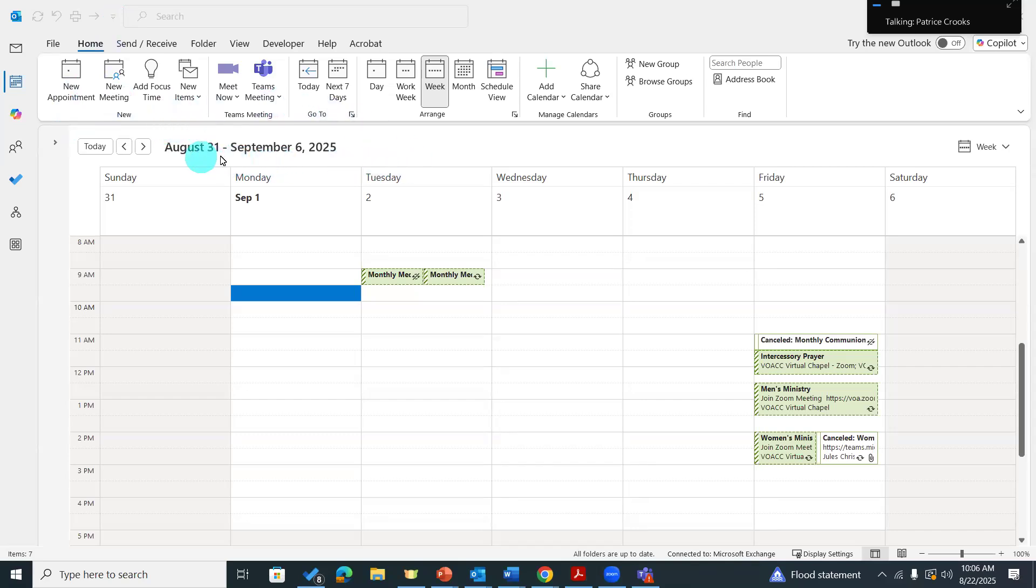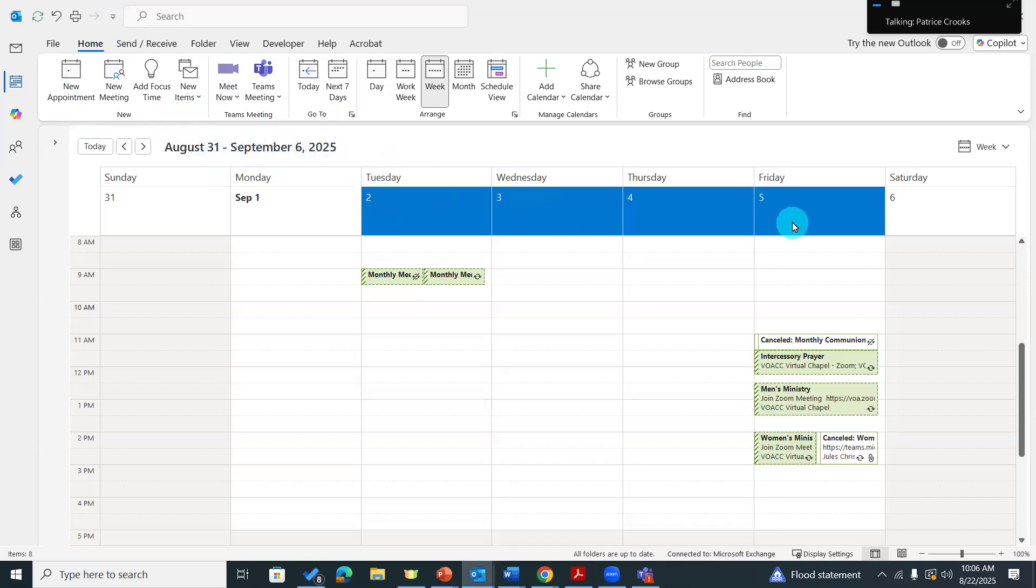I'm over here on the week of August 31st to September 6th, and let's pretend that I'm going to be out that week.